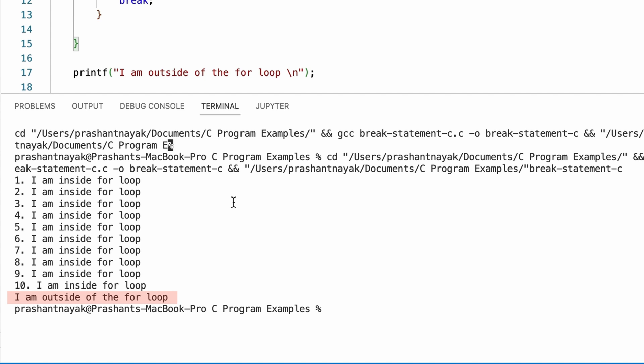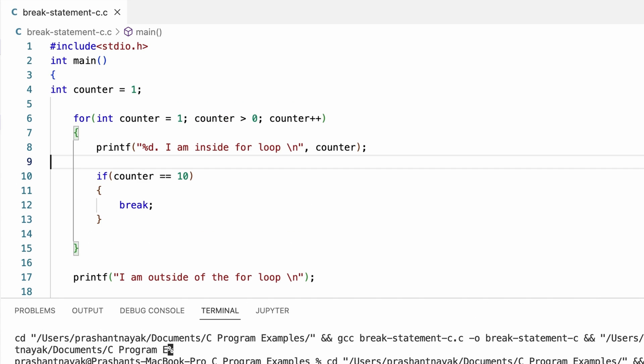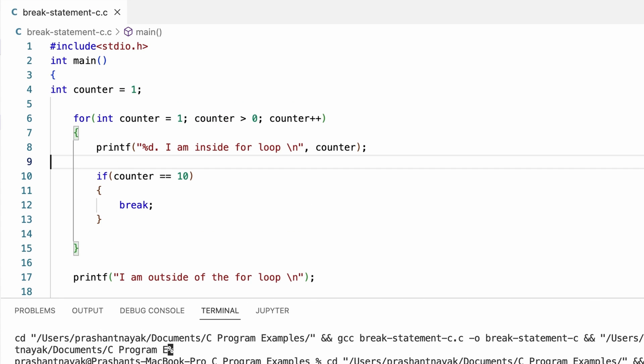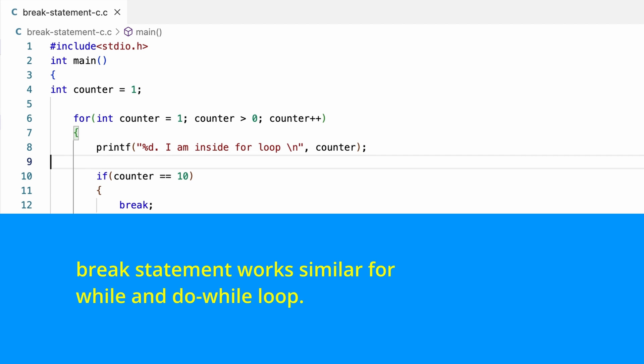This is how the break statement works. The working of the break statement is similar for the while and do while loop. Irrespective of the type of loop statement, the break statement will make the program exit the loop.